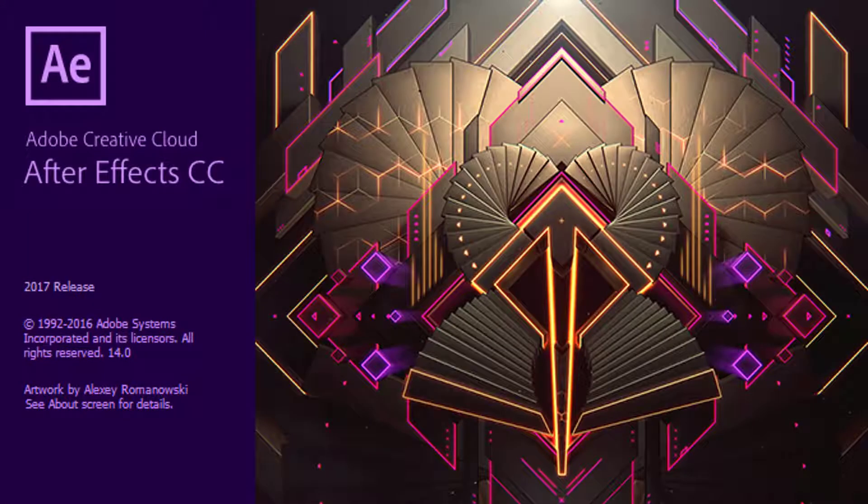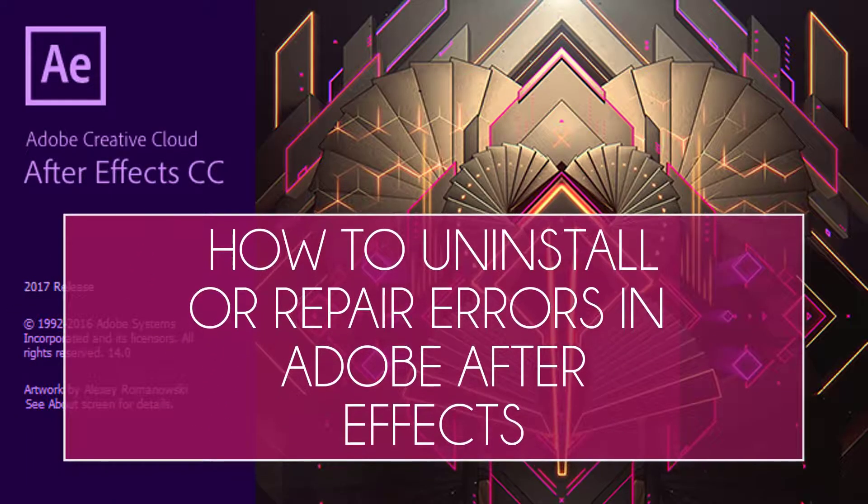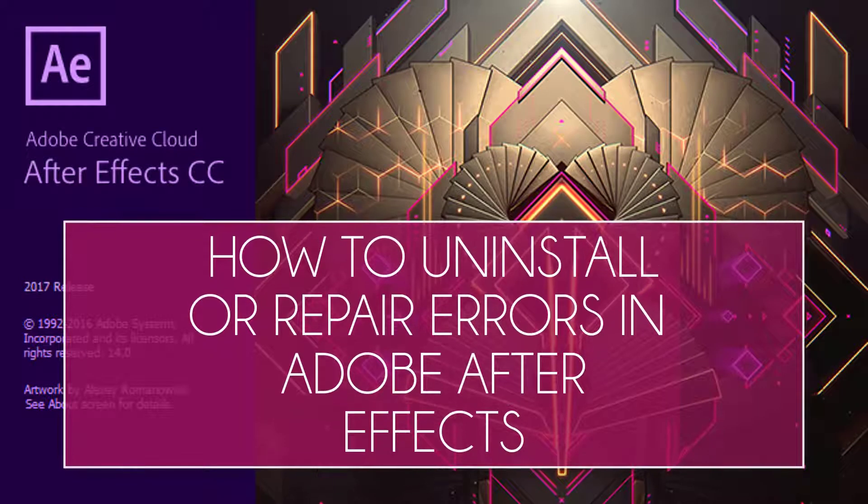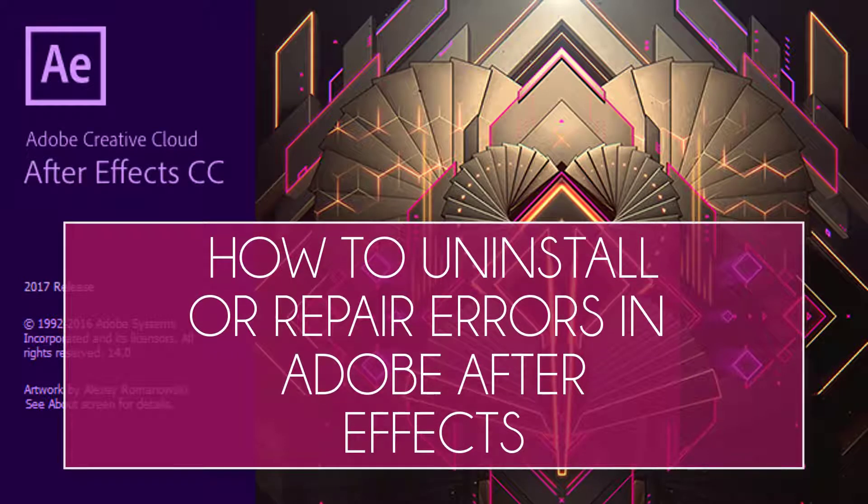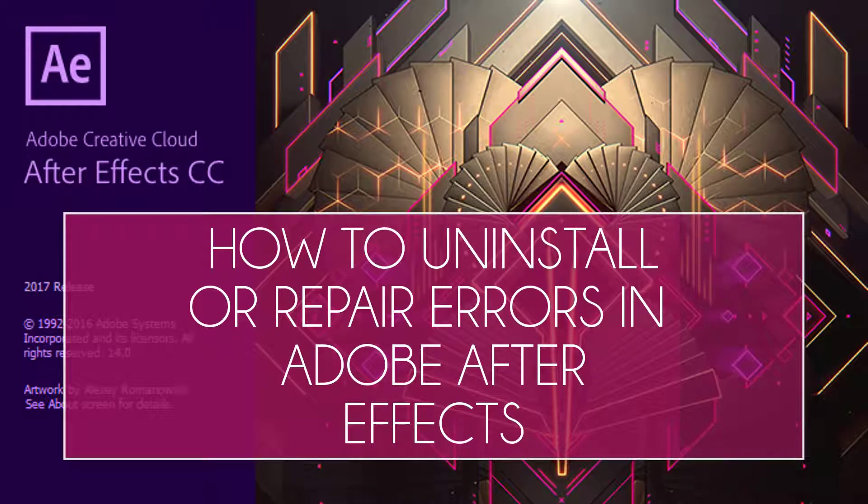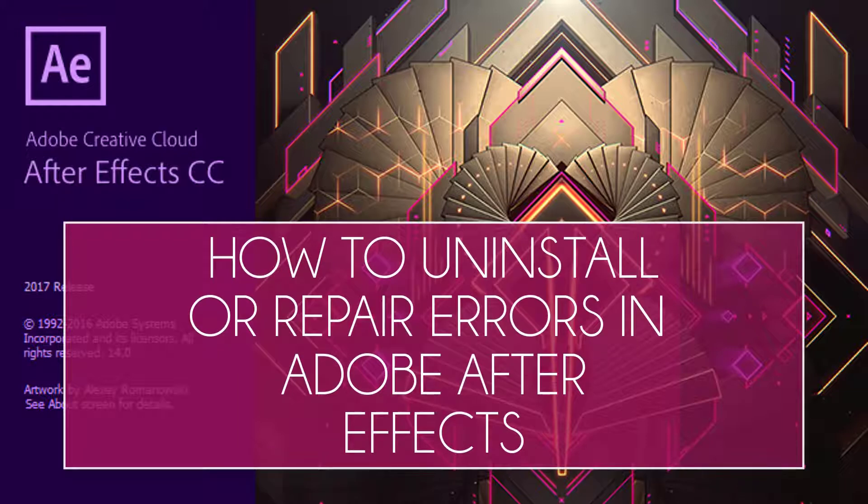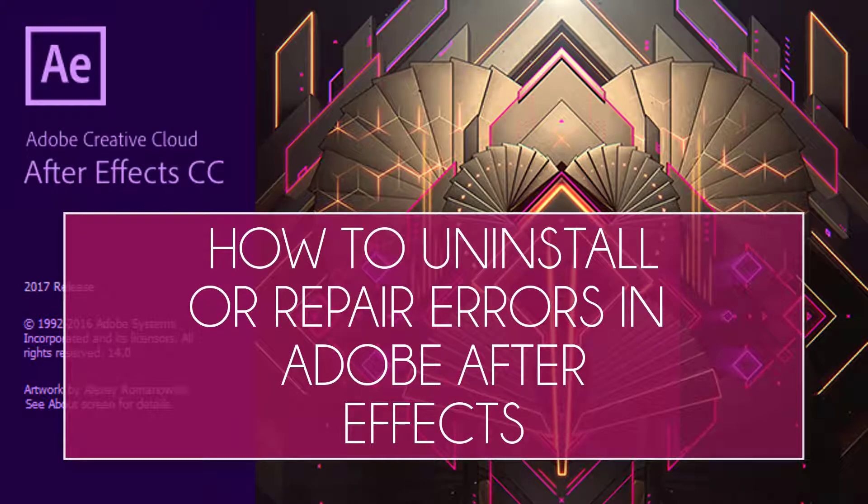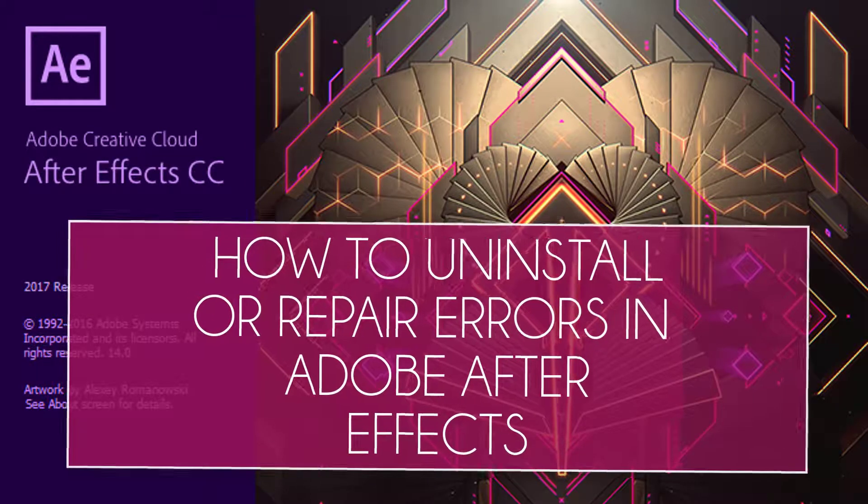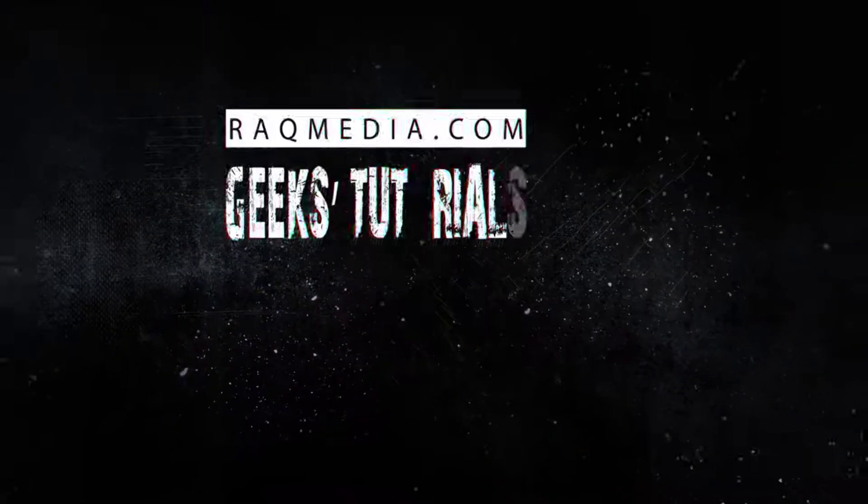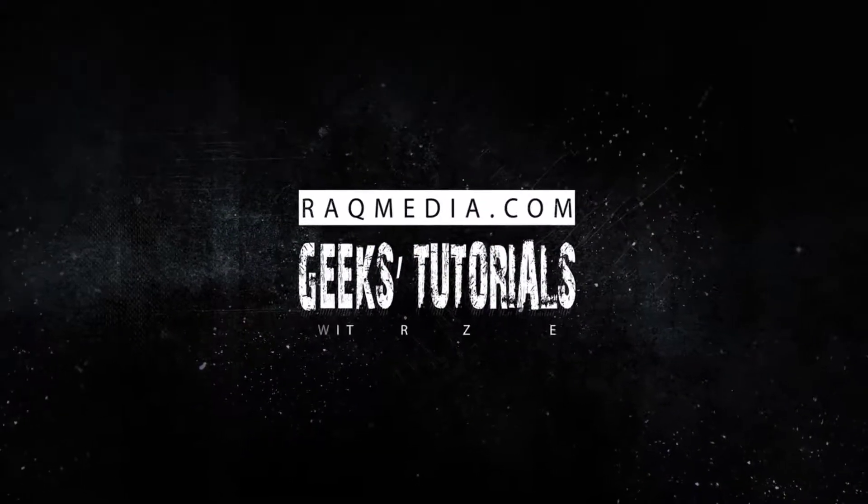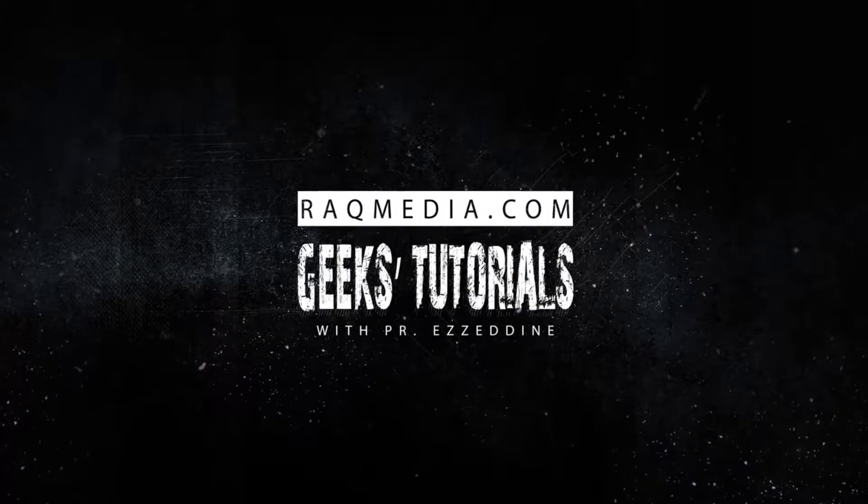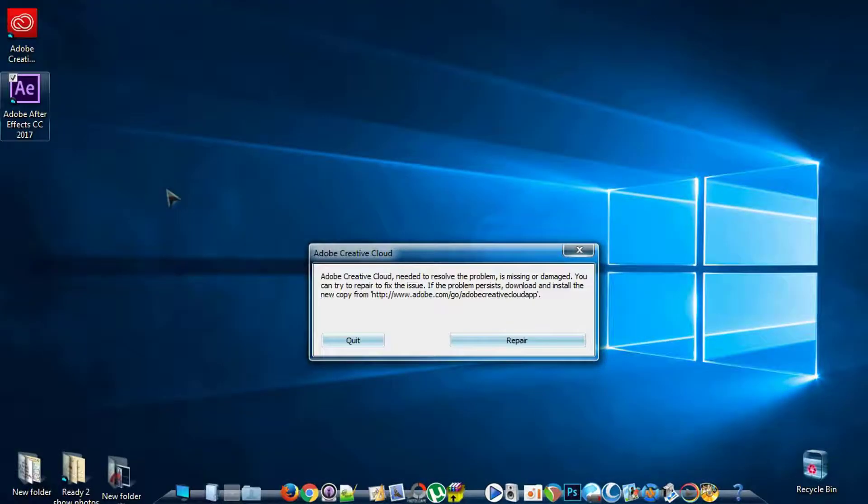Hi there and welcome everyone to a new Geeks tutorial hosted by rackmedia.com and presented by Asdeena Hyaw. In today's video, I will be showing you how to fix the Adobe Creative Cloud installation problem.